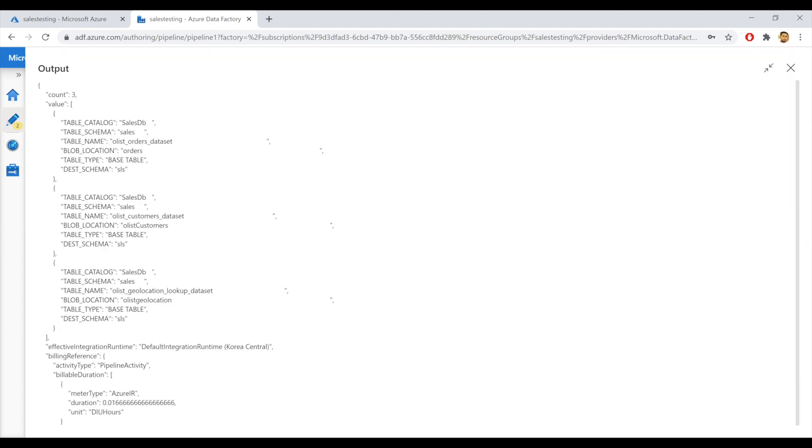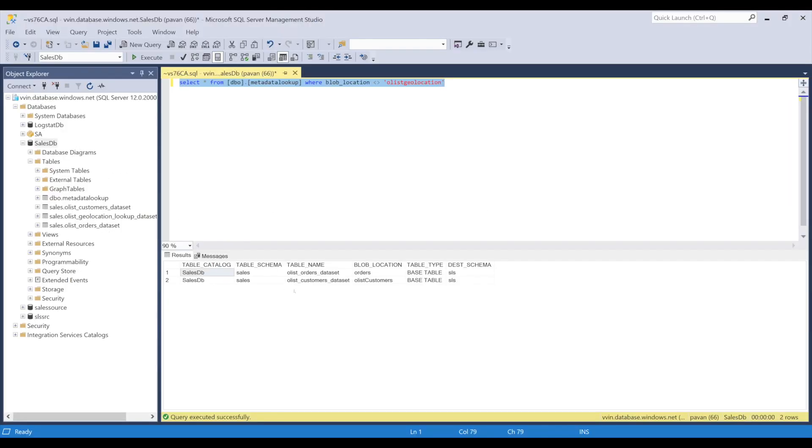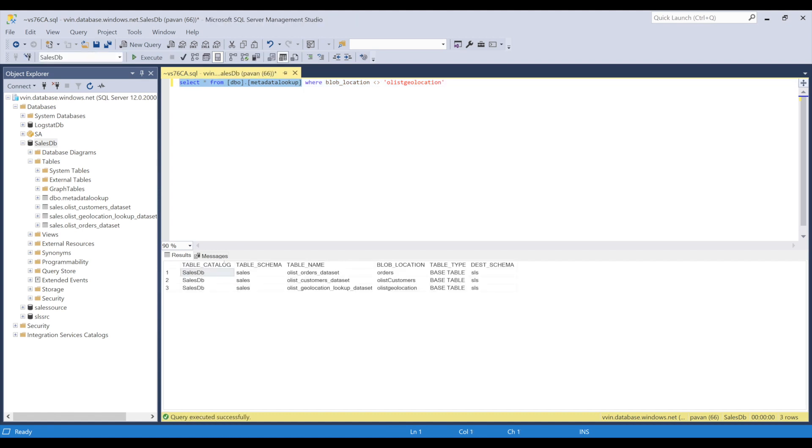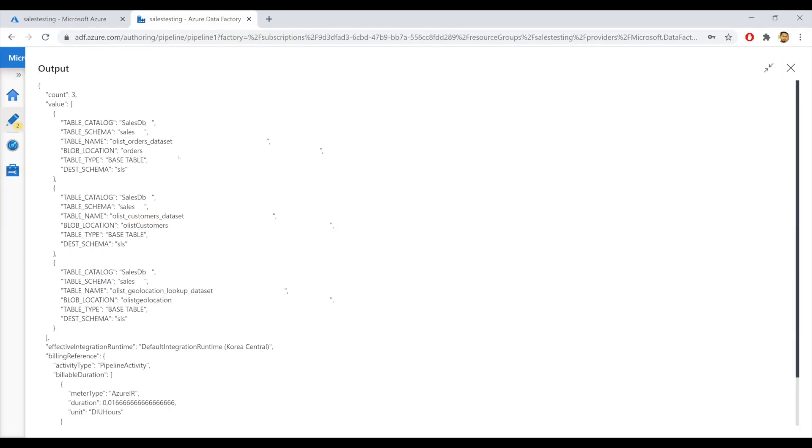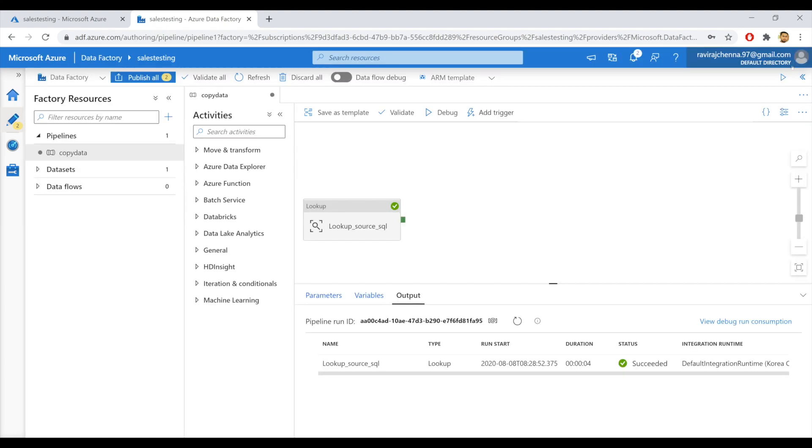As you can see here, whatever the three records that we have in the SQL DB, all these three records are converted into JSON format. As you can see here, the count is three and each and every column is converted into a JSON format. And this output JSON will be fed as input to the next activity, which is the for each activity. So we are good with the lookup activity.